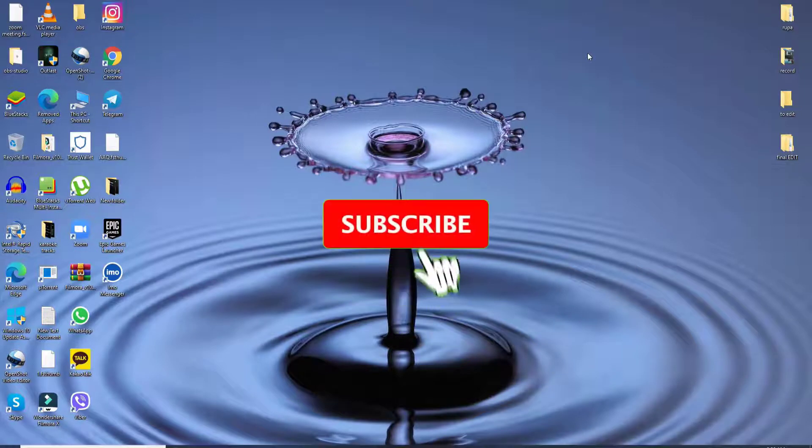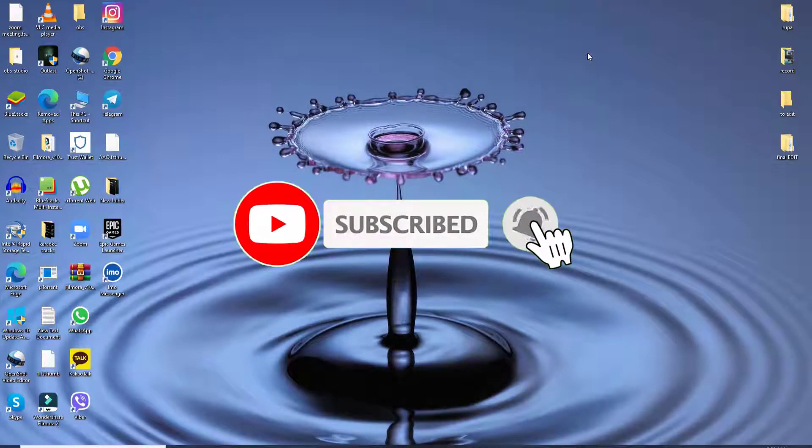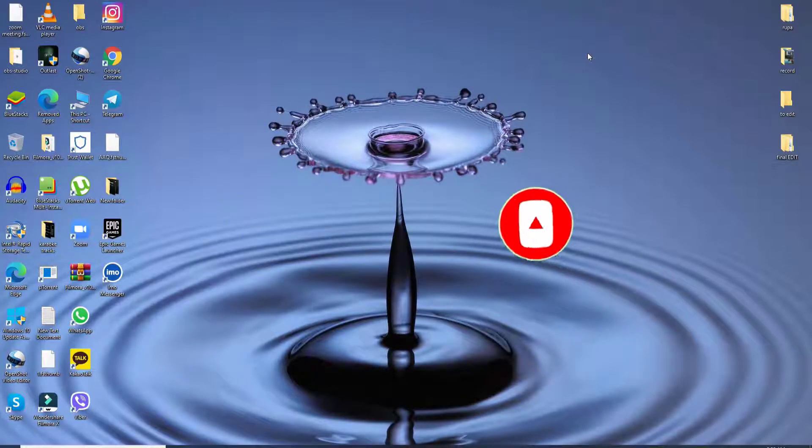Subscribe to our channel by hitting the subscribe button, and don't forget to press the bell icon so that YouTube will notify you whenever we post a new video.